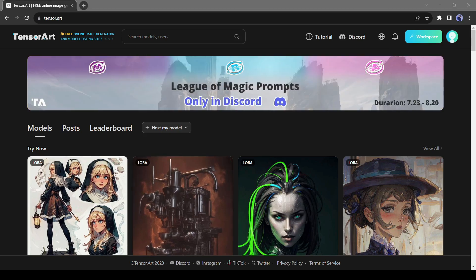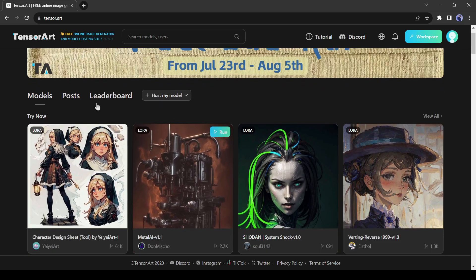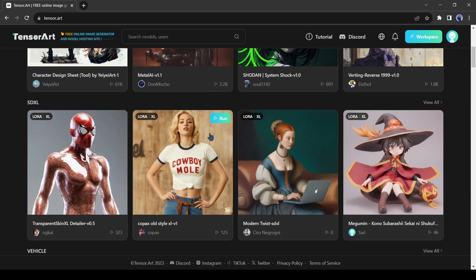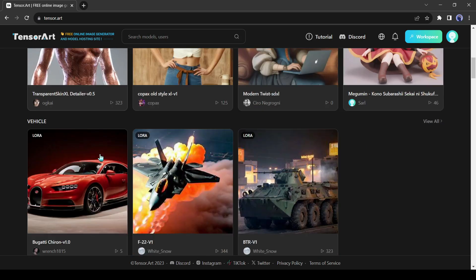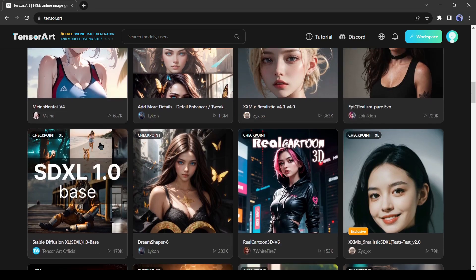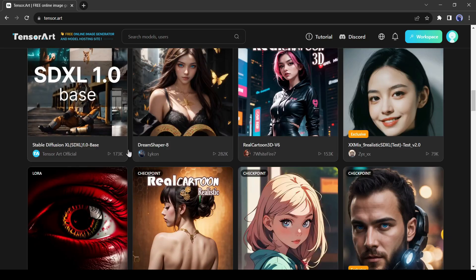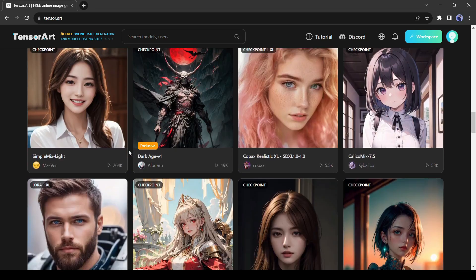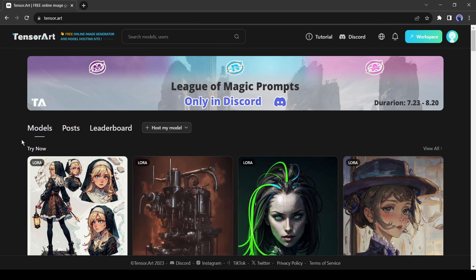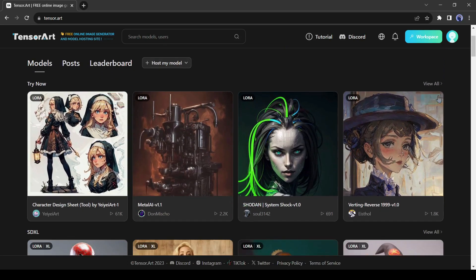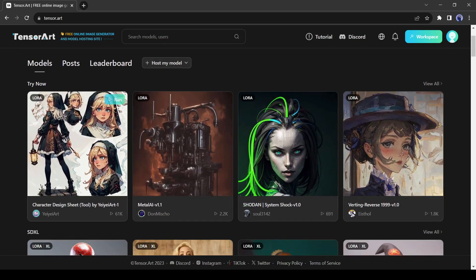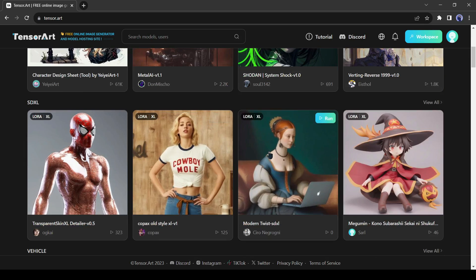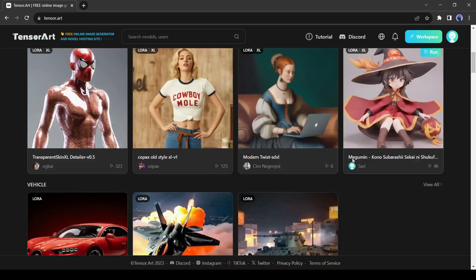Then we're taken to this beautiful site where we'll actually be doing our work. The advantage of Tensor Art over most similar alternatives lies in the incredible variety of different models. Let me explain. In the Models tab, scroll down and all the images you see were created using different models, developed by various companies and even users.